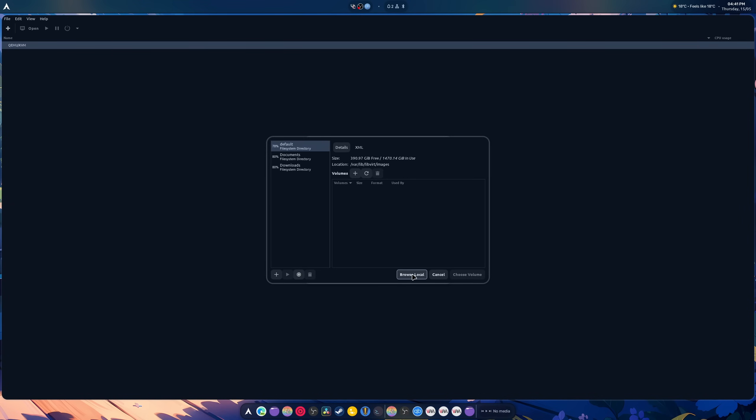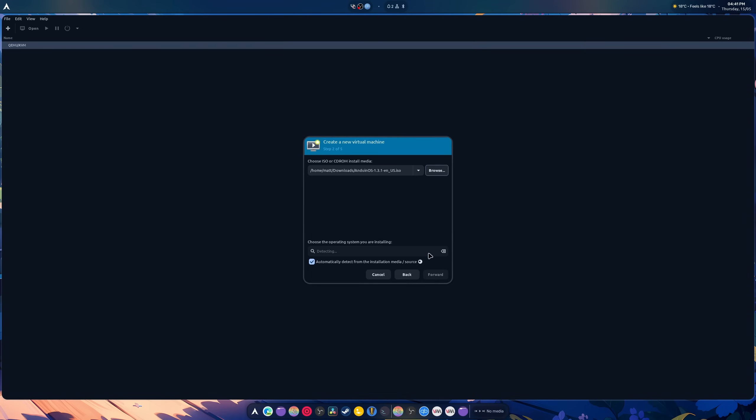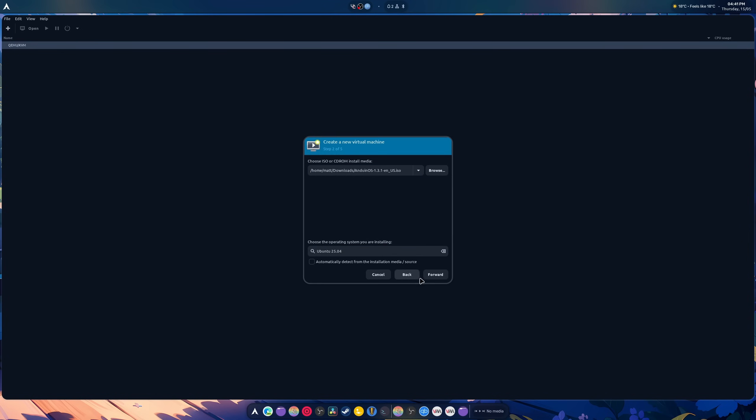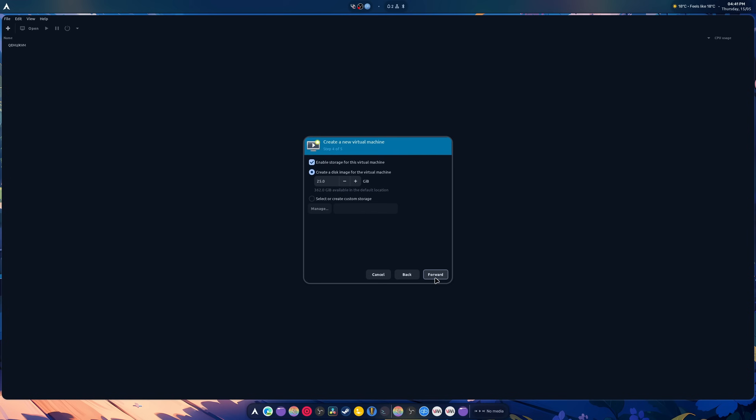All right, we're going to browse for the ISO. And it did not see it as Ubuntu 2. And we're going to select 25.04. And I'm a little bit sick due to allergies today. So I sound a little bit off. That's the reason why we're going to create 100 gig disk.